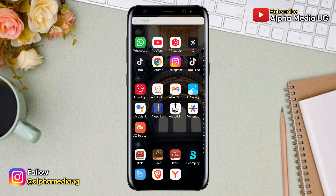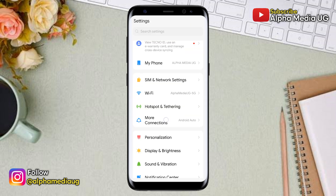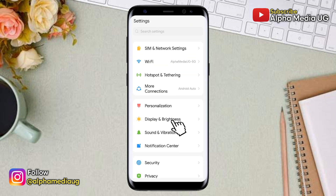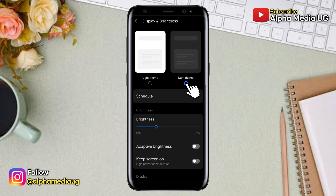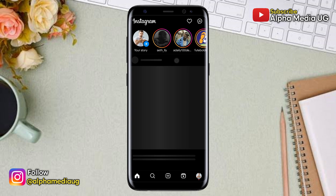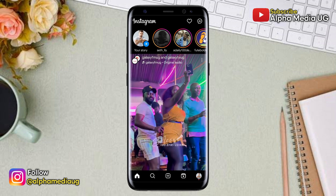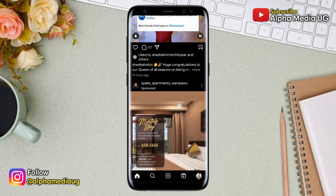To do that, go to your phone's settings, select Display and Brightness, and from there you can turn on dark theme. Once that is activated, your Instagram along with all other apps will have a dark theme.